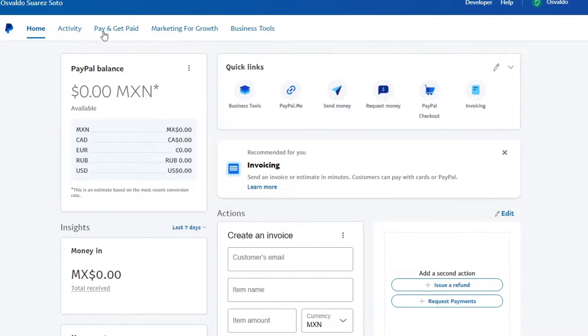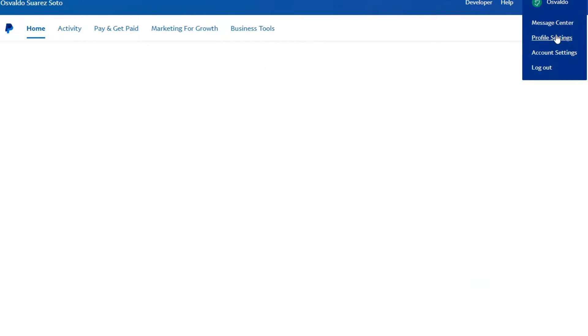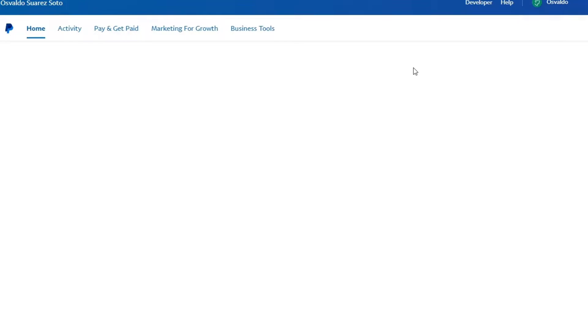Usually if this is not available, you can always go into your account. Go into your account settings or profile settings and make sure that you don't have any restrictions inside PayPal.me.